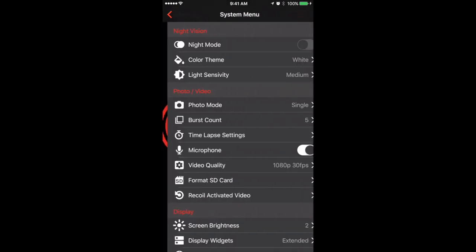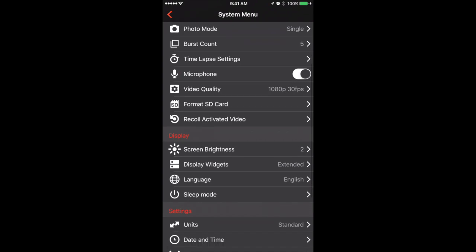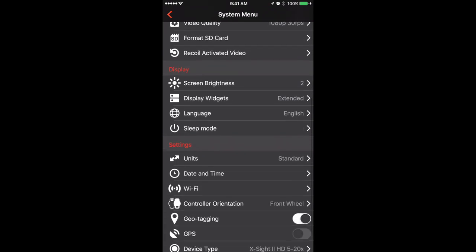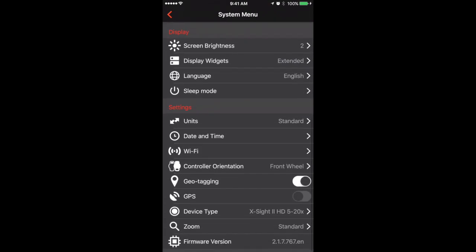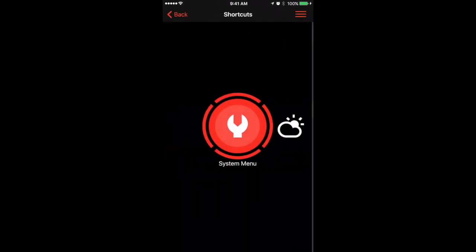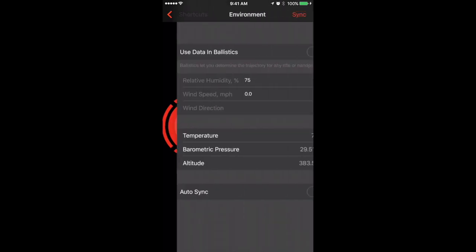From here you can access the system settings. There are some variables that you can change using the app. You can also enter environmental information using the app.